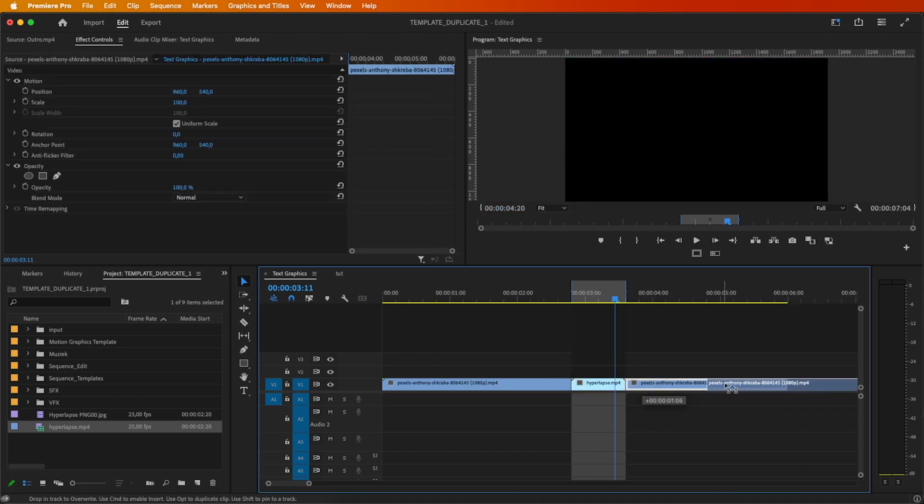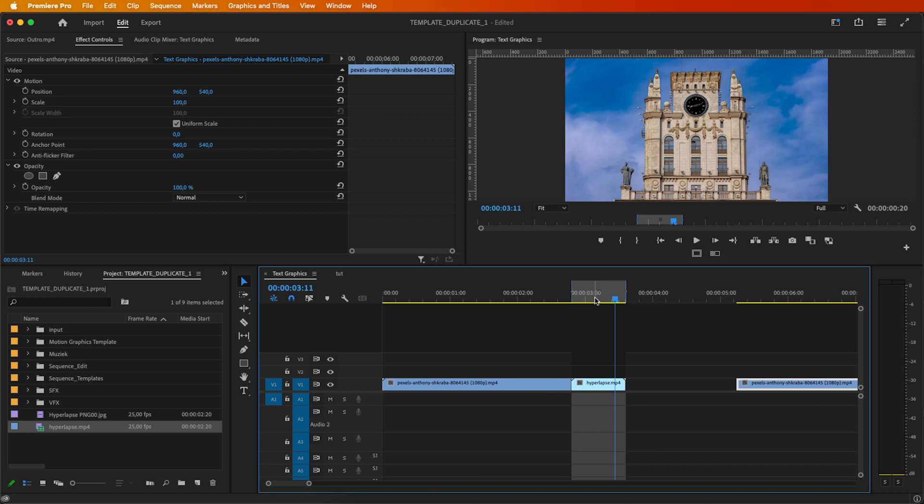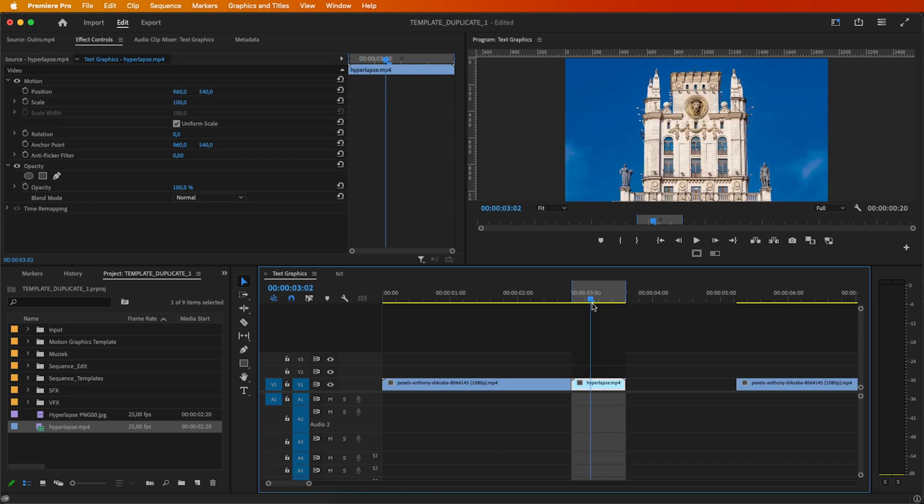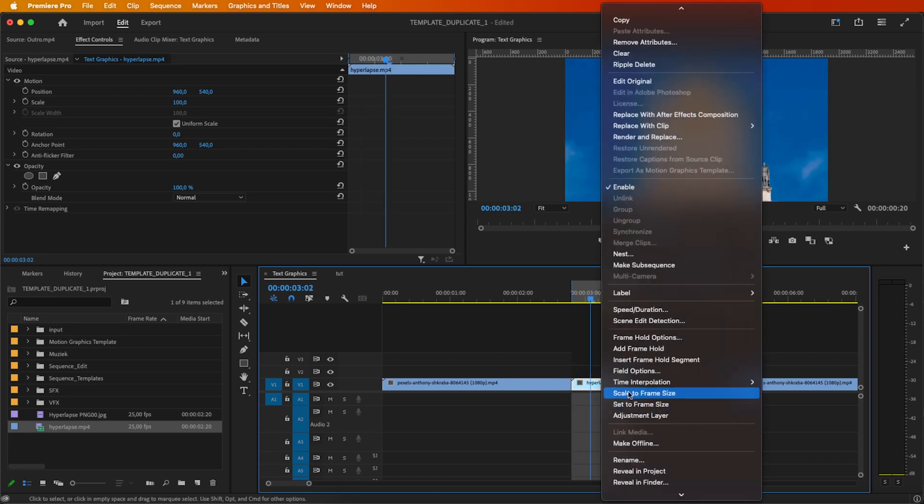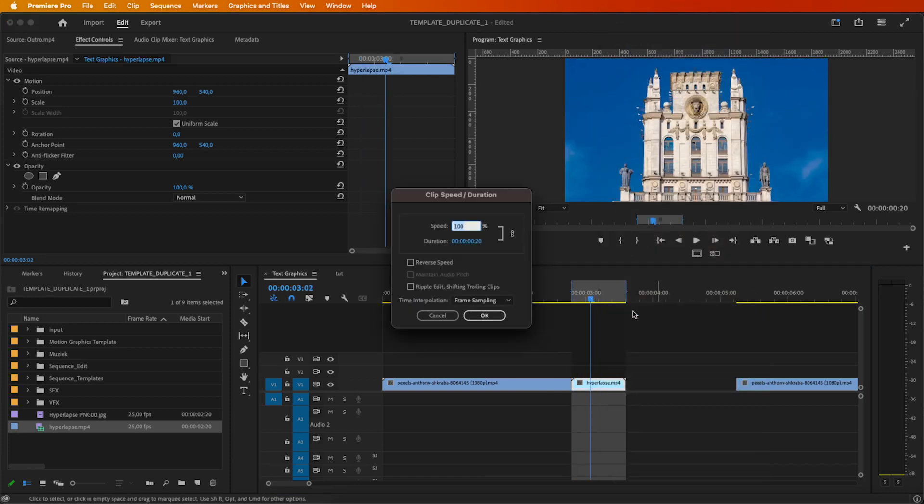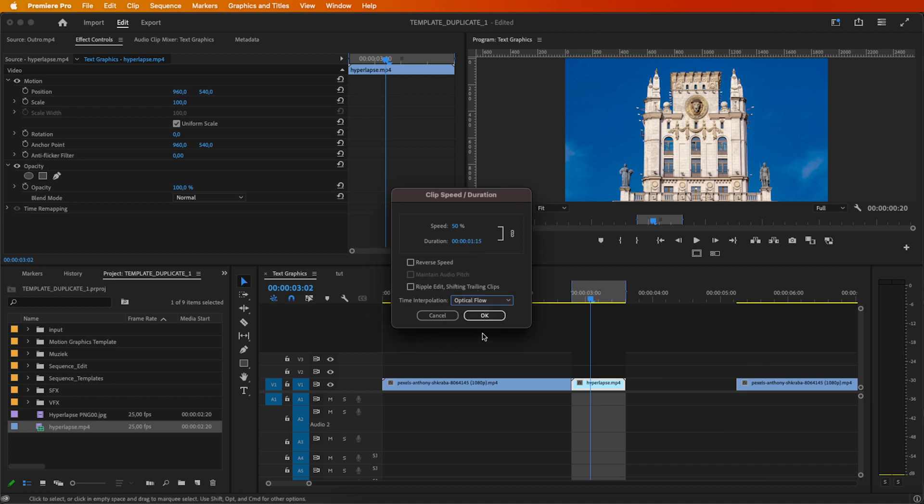Move the end clip a bit to the right, then adjust the speed and duration by right-clicking on the middle part, selecting Speed and Duration, and reducing to 50%. Choose Optical Flow under Time Interpolation and click OK.